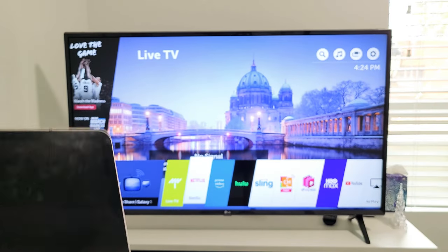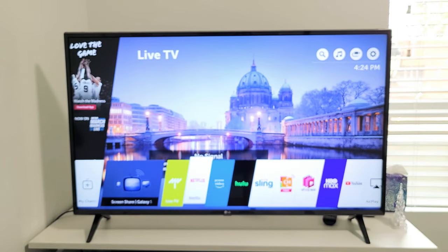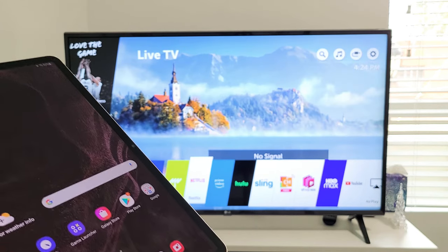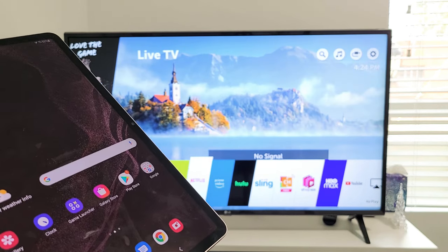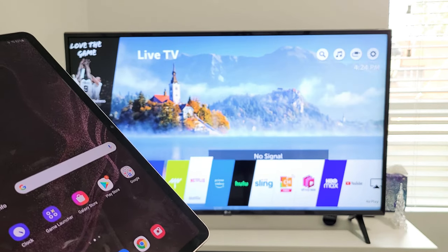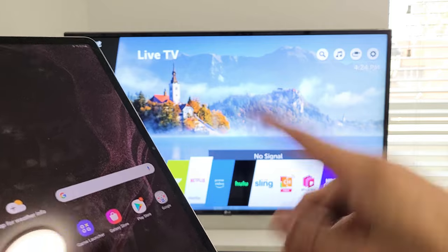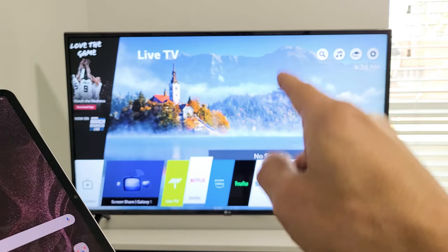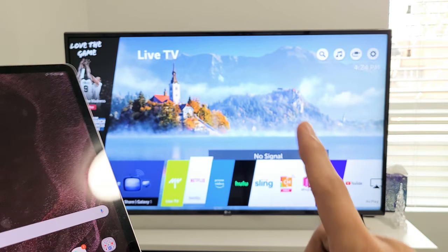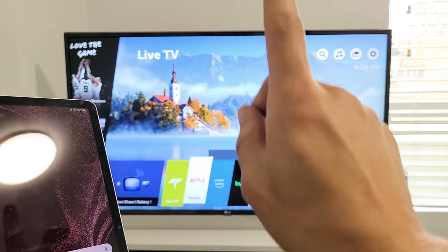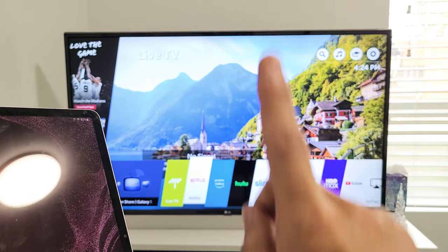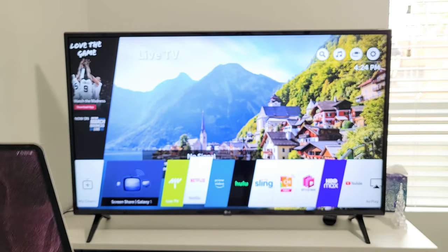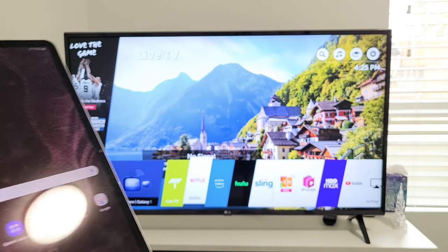Now, the first thing to note is in regards to the connection. It's a mirror cast connection. In other words, it's going to use Wi-Fi directly from the tablet to your LG Smart TV. The connection has nothing to do with your home Wi-Fi Internet.